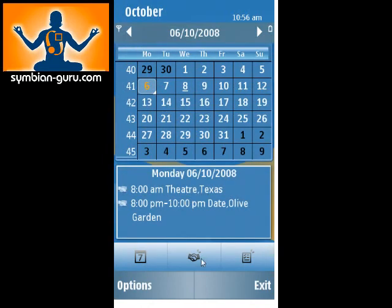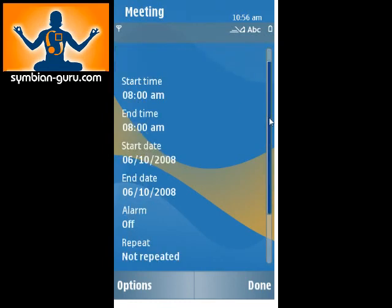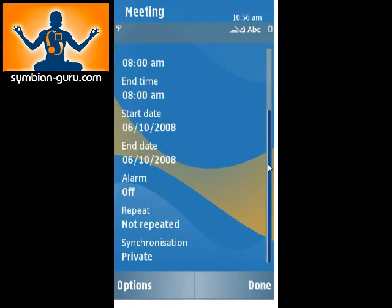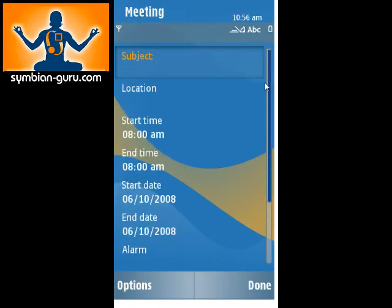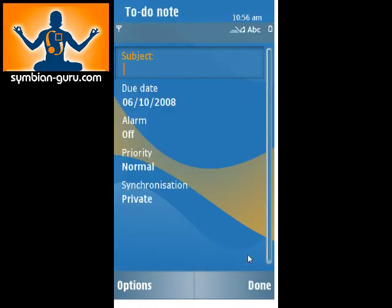The middle button is for creating a new meeting. And obviously you can do a subject, the location, start and end time and date, and you can set an alarm. And then on the side here is the create a new task, or to-do note. So if you have something specific that you need to do, you can set a due date for it, a priority, and that sort of thing.